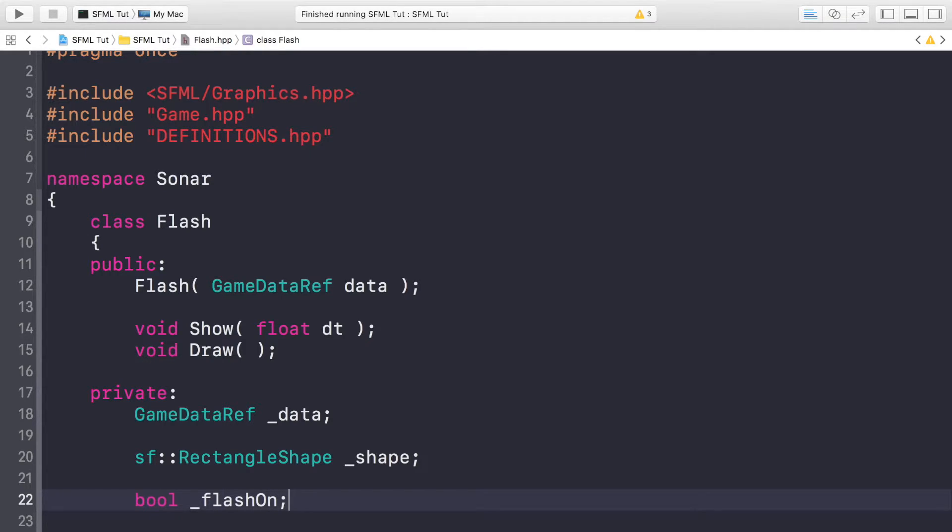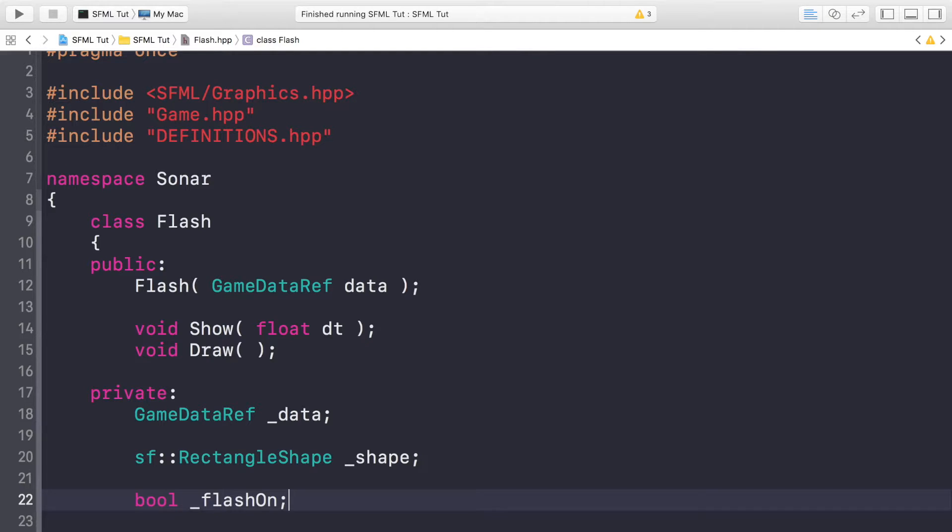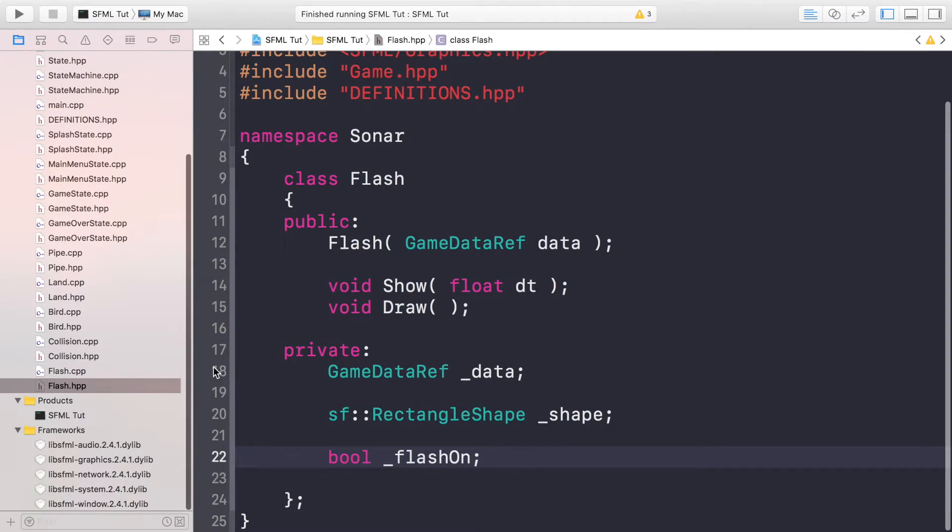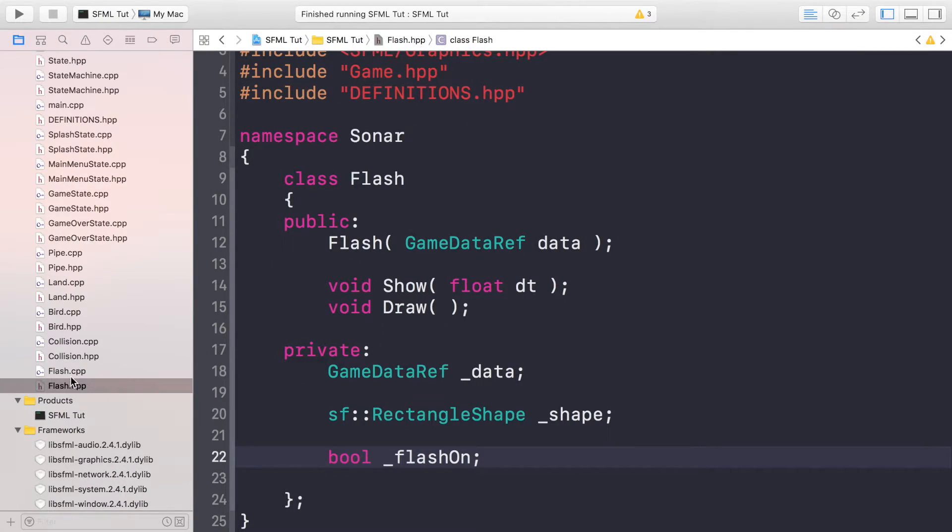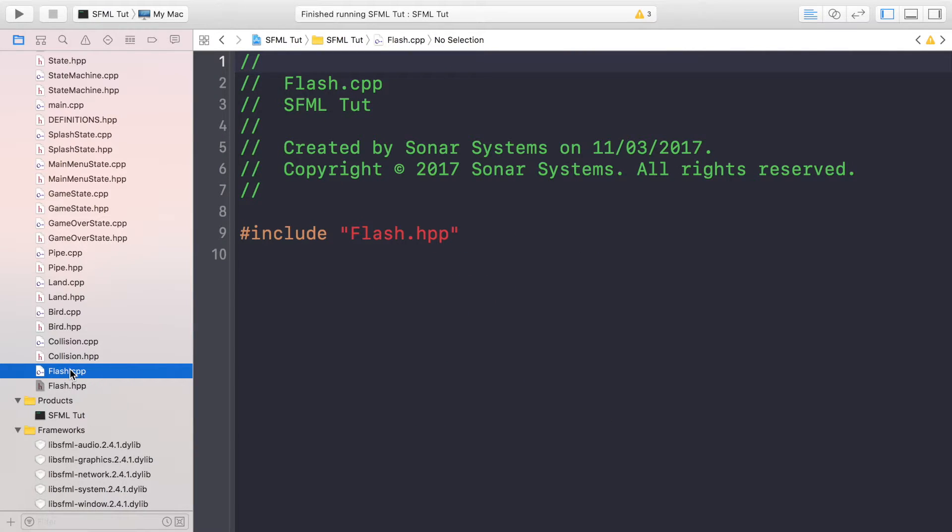When I was actually planning this tutorial I had a little bit of a bug where it constantly kept flashing. It looked pretty trippy to be honest, but it definitely wasn't the result we were going for. Now in the Flash CPP file, get rid of all the default comments.